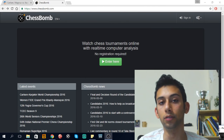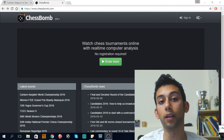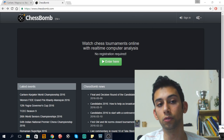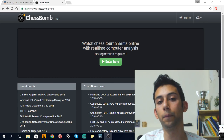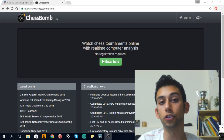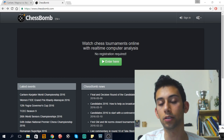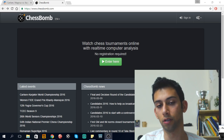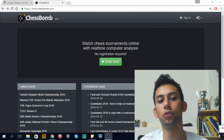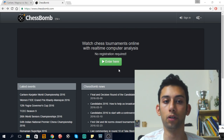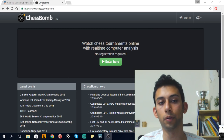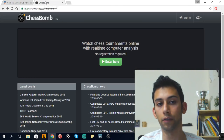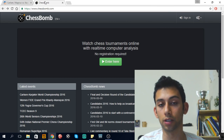Hello everyone, welcome back. Today I'm going to introduce you to a very powerful tool when it comes to chess analysis. It's called removing a default chess engine. And I'm going to use two of the most popular sites where the engine is a default choice while watching a chess game online.